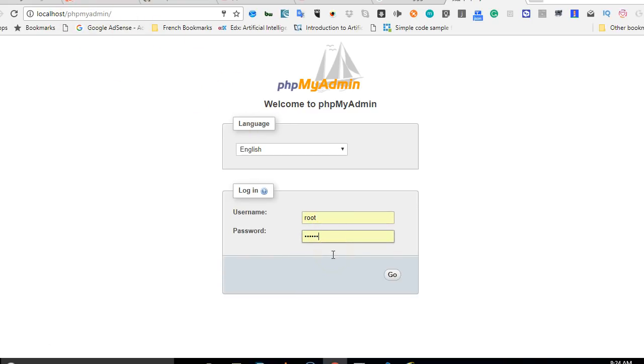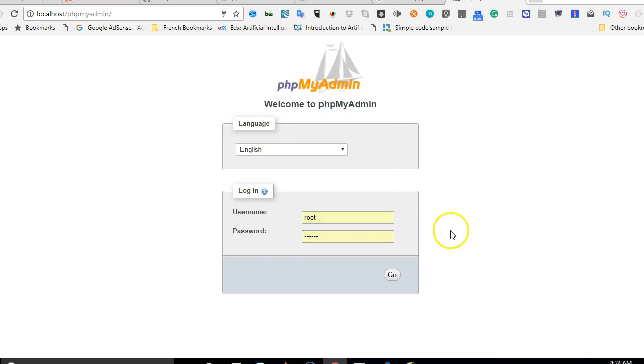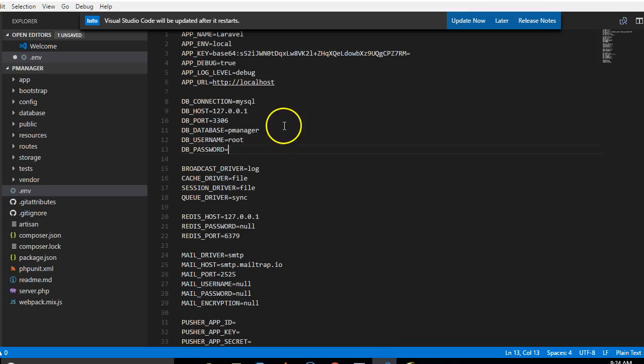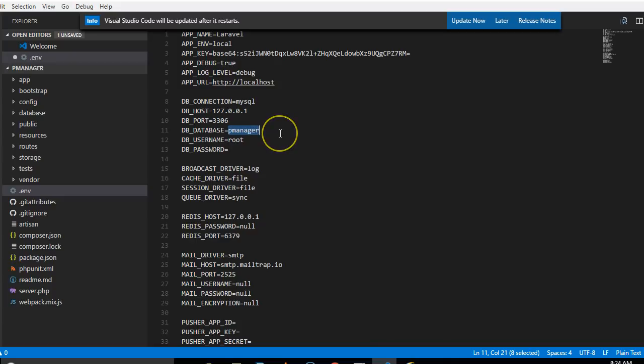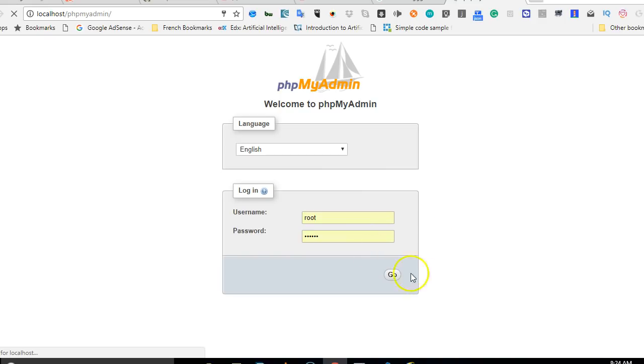As you can see, this is my phpMyAdmin that's opened. Like I told you, I put a password in mine, but if you install this freshly, there will be no password. When you hit go, it will open your databases, then we can create this database that we just wrote here. We wrote about database p_manager.